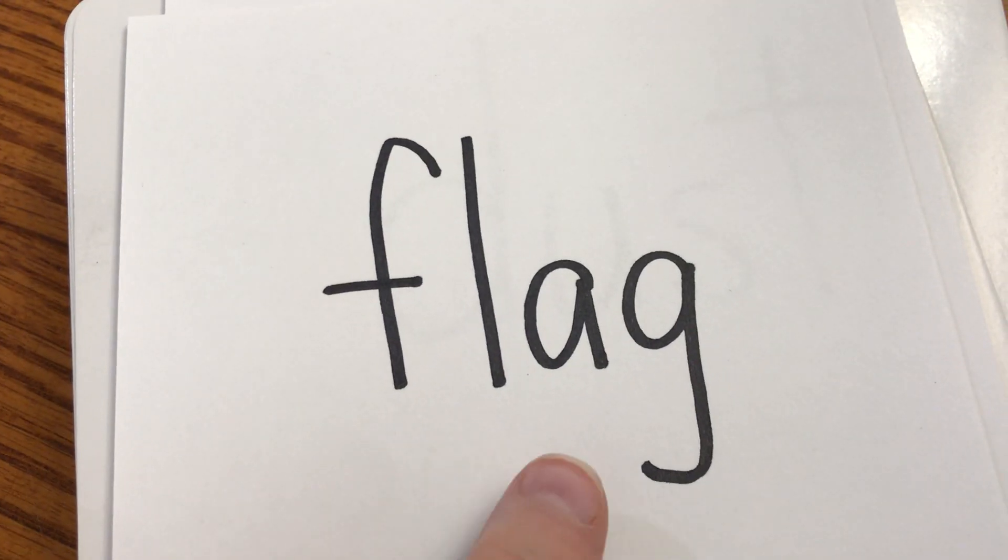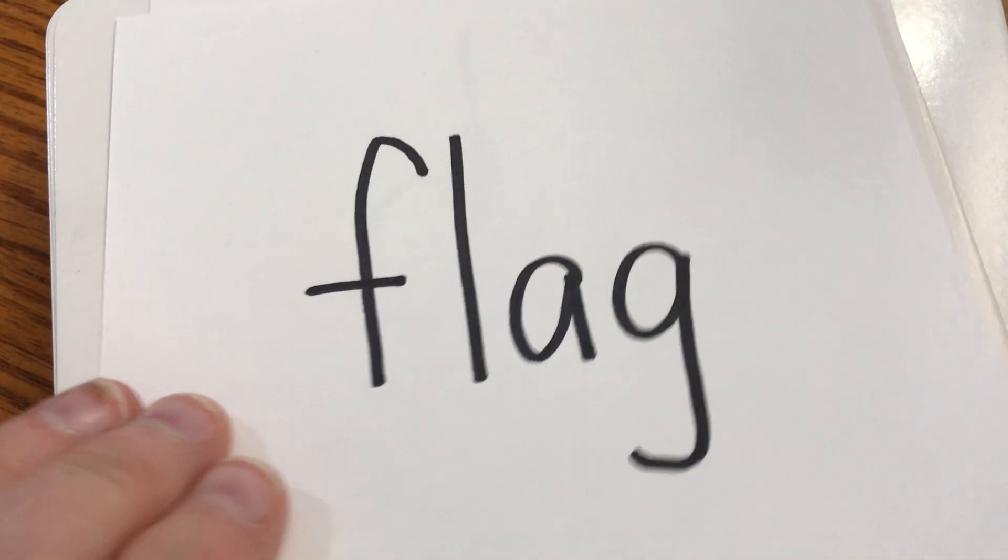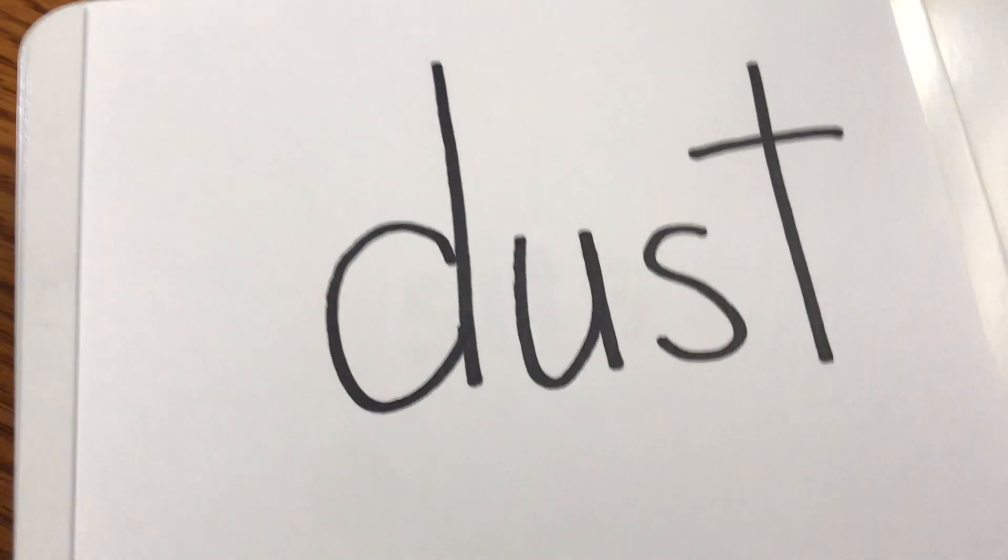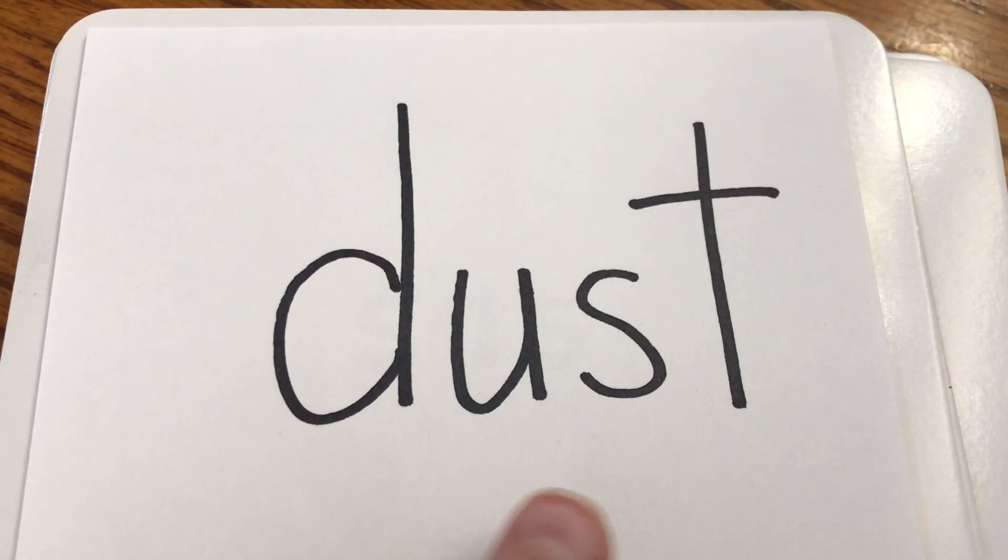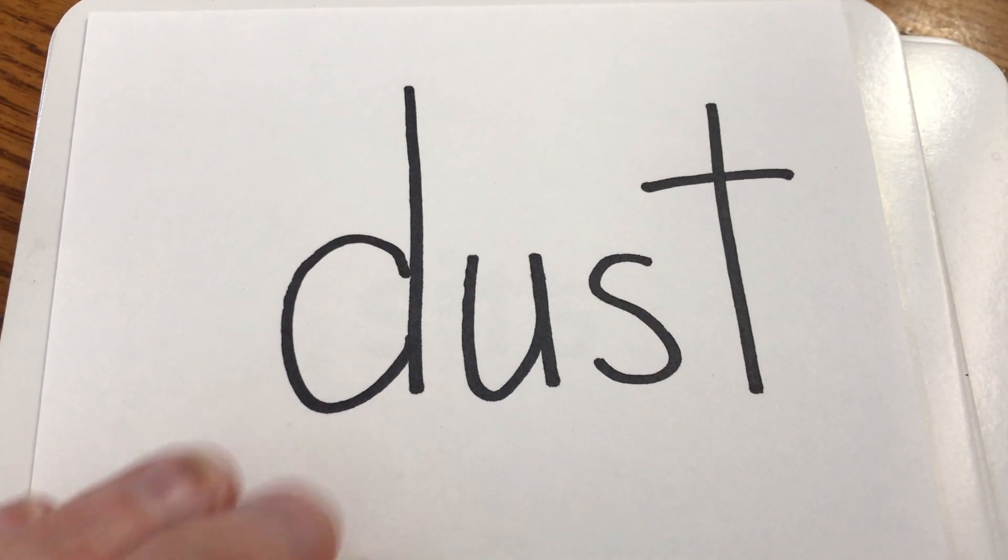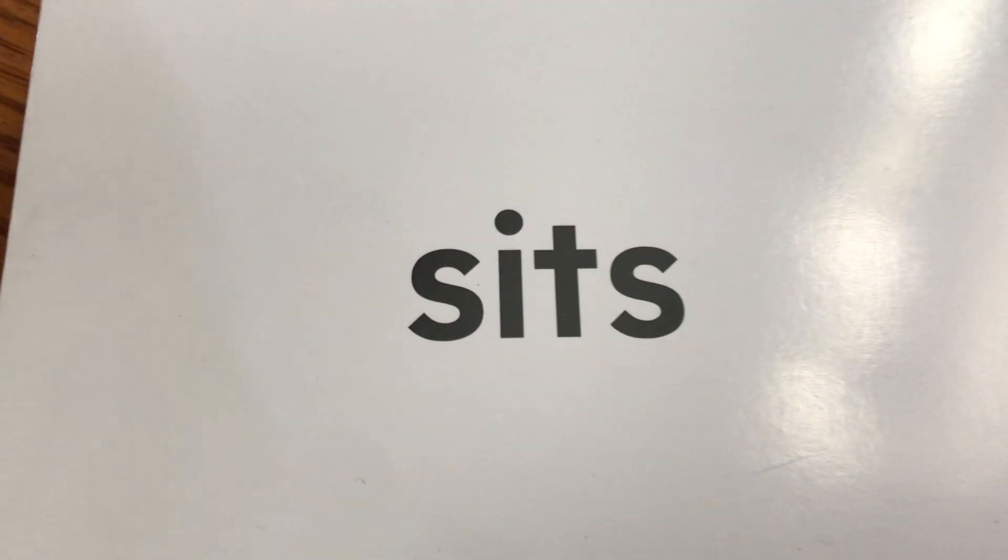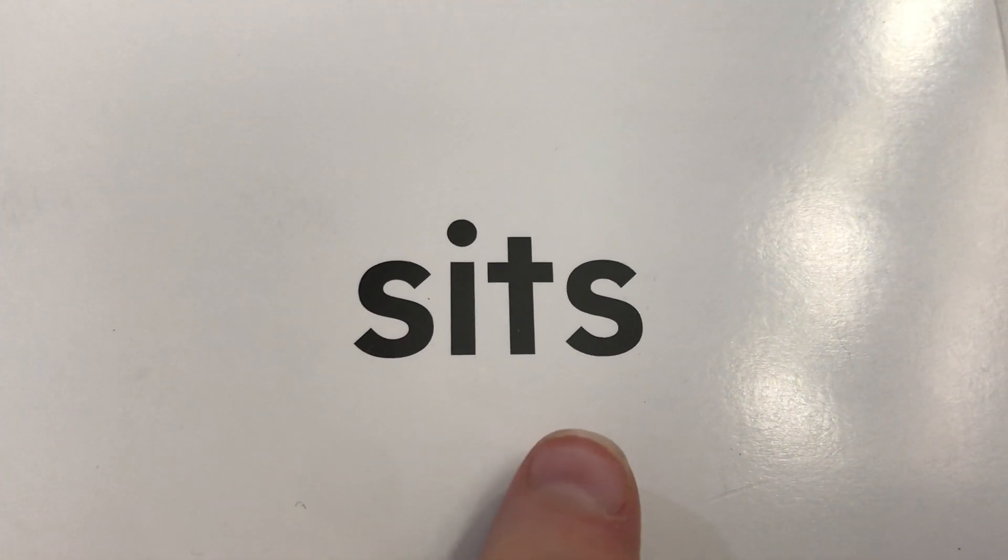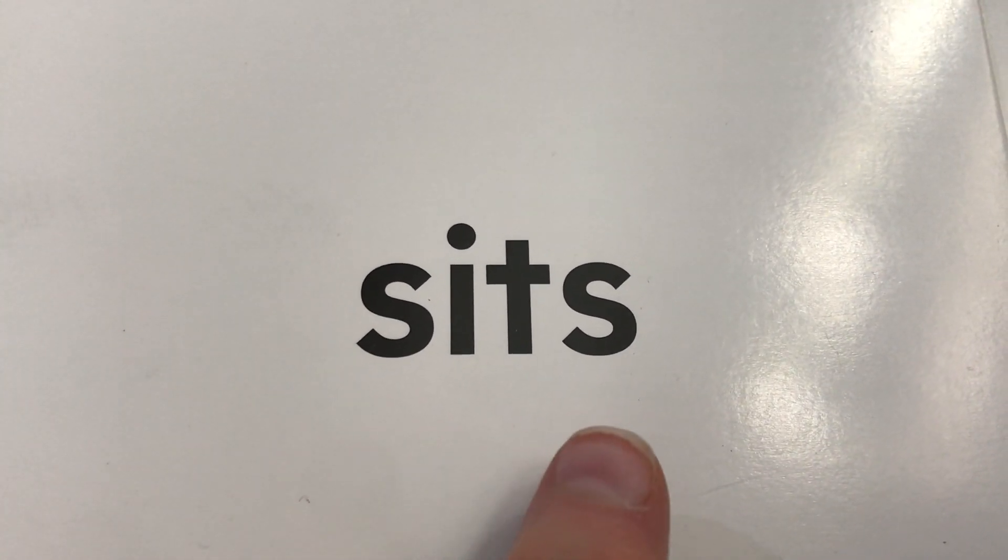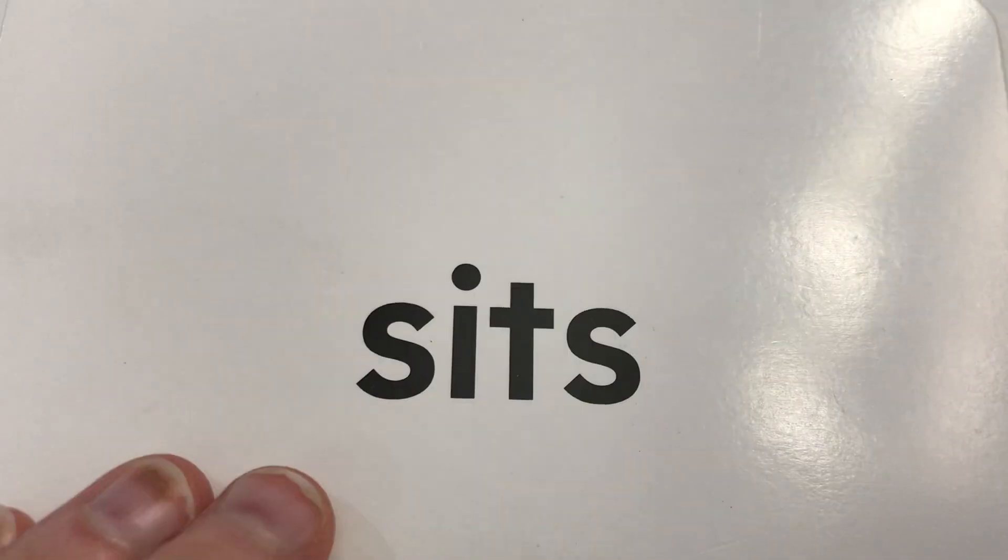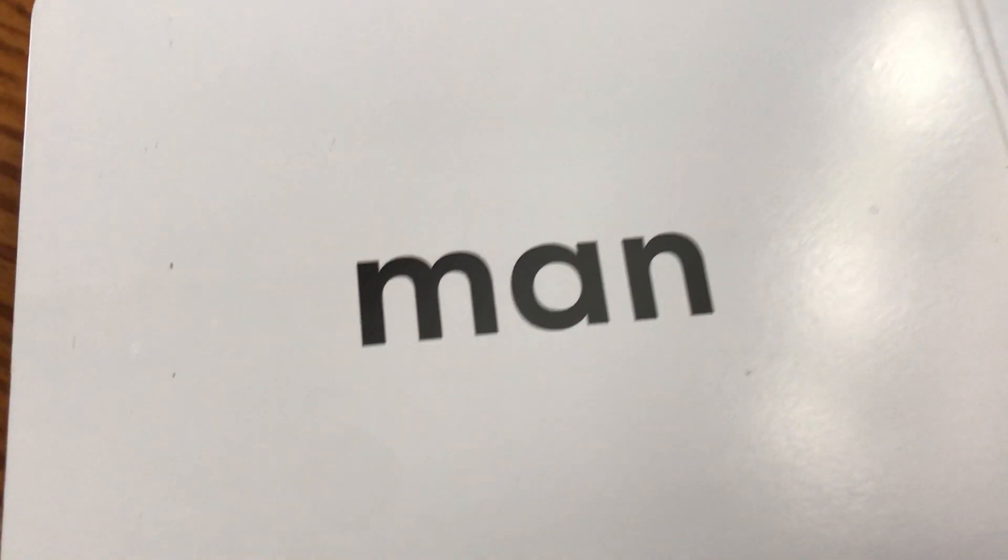Full. Egg. Flag. U-S. Dust. So it... Sits. Remember, when you sound it out, if you don't know what it is...